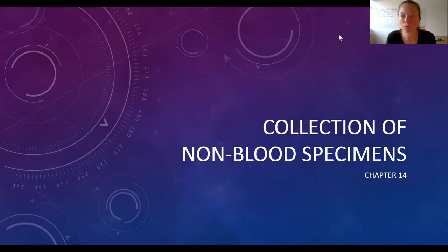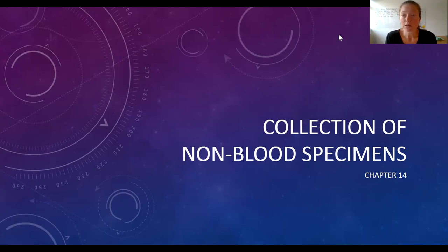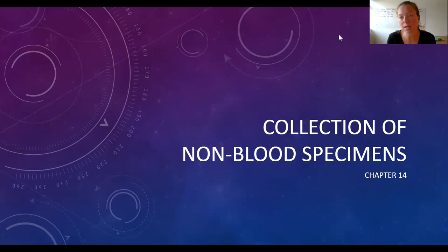We're going to talk about chapter 14, which is collecting of non-blood specimens. This will be a fairly quick lecture because most of this you're going to be reviewing in your textbook. It's basically going over the steps of collecting different specimens that you may be responsible for as a phlebotomist. And then we're going to get some hands-on experience with some of the equipment for this type of testing.